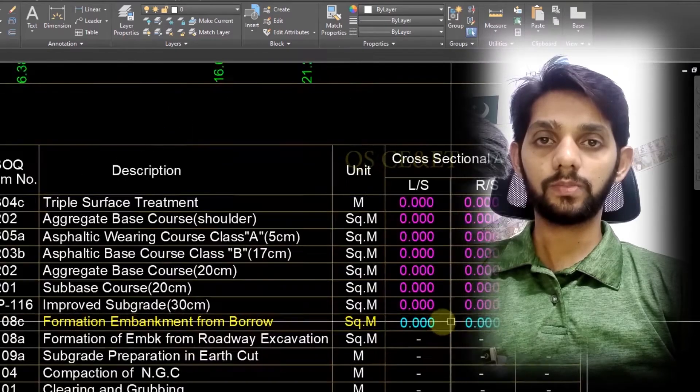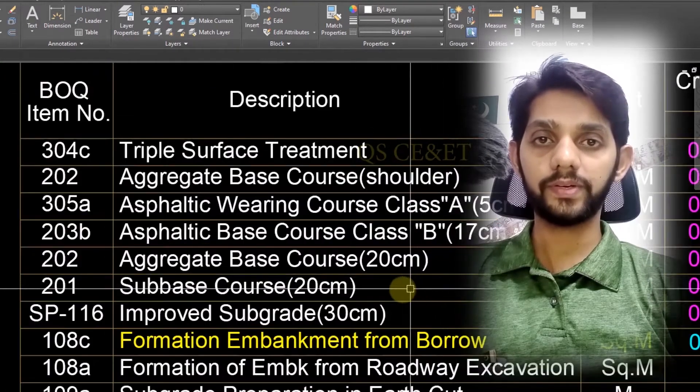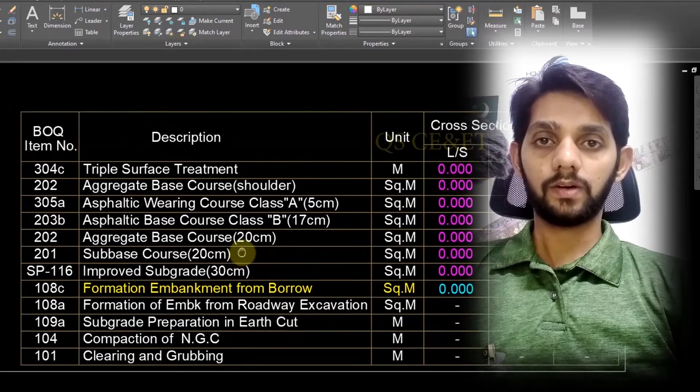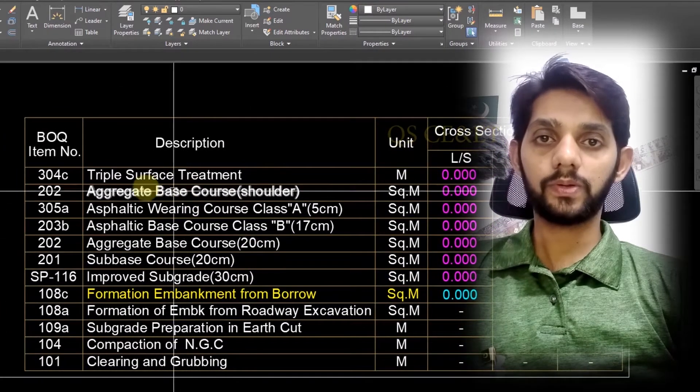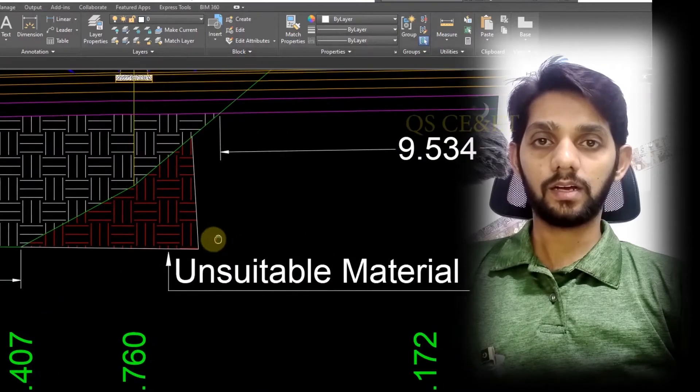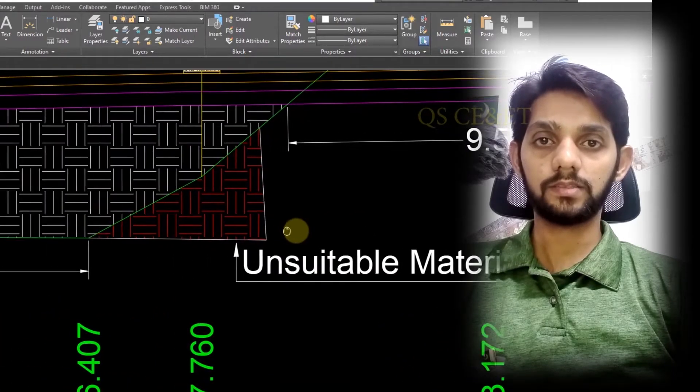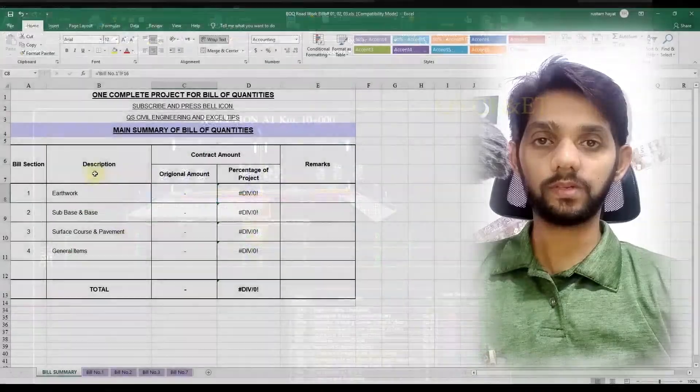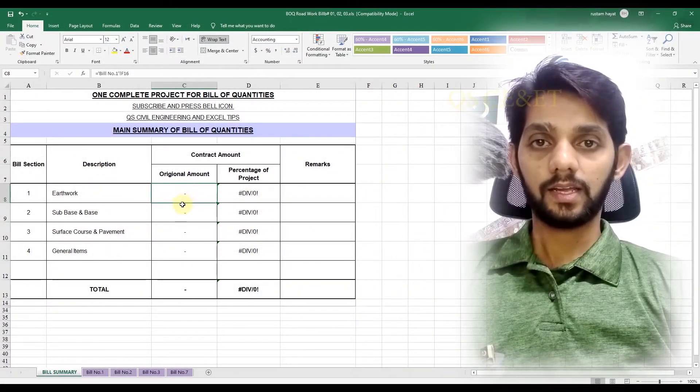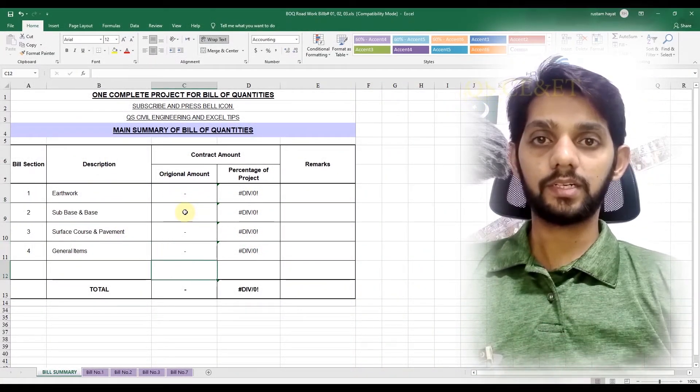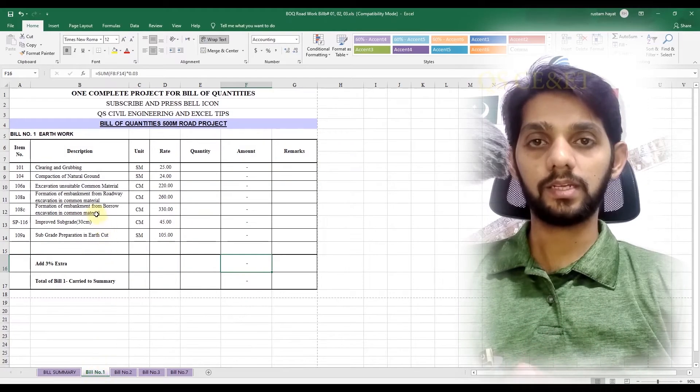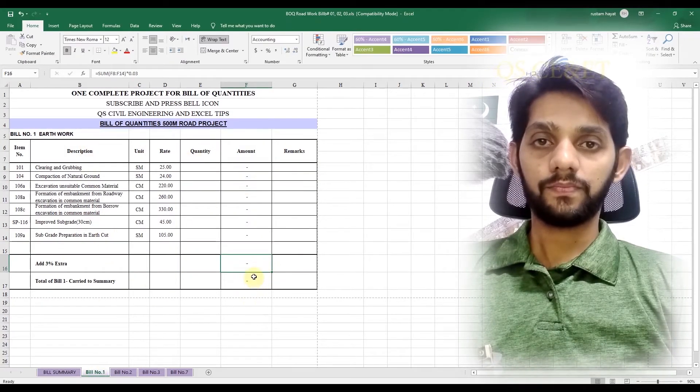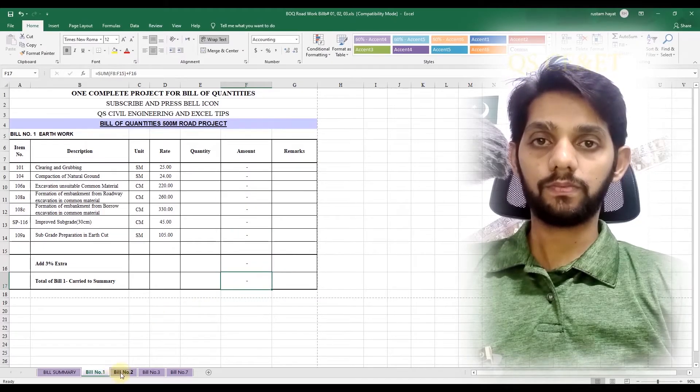This is a very special video for you. If you want to learn bill of quantity, you must watch the whole video. I will guide you and generate the BOQ step-wise. I will also calculate the quantities of every layer, every item of road in measurement sheet, and then I will link the measurement sheet to the main cost summary.